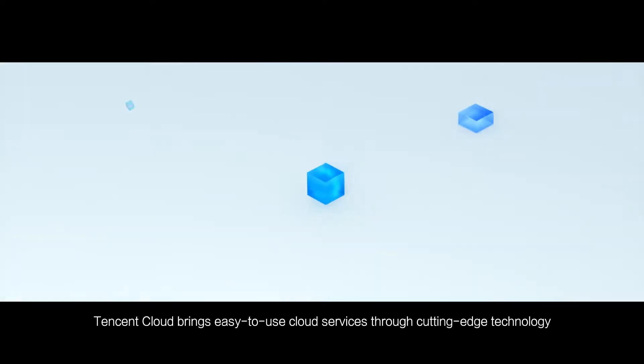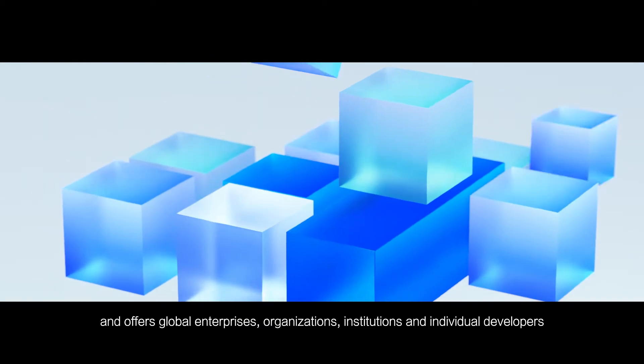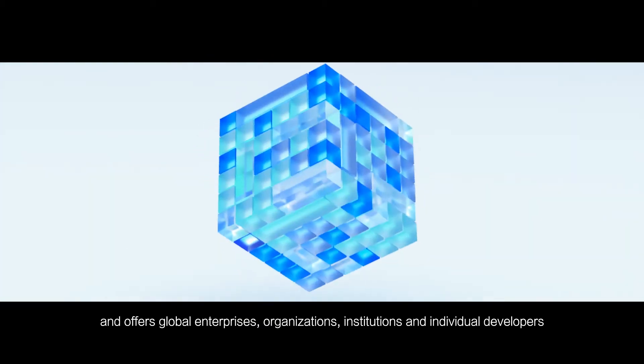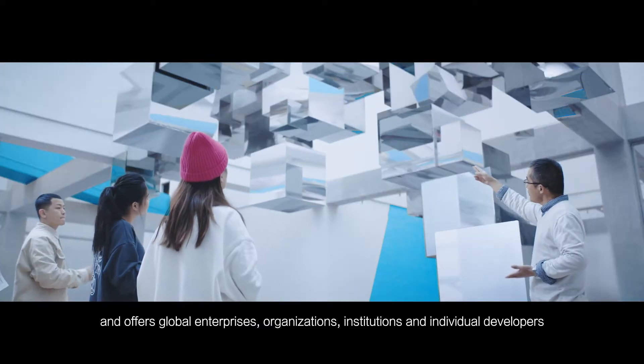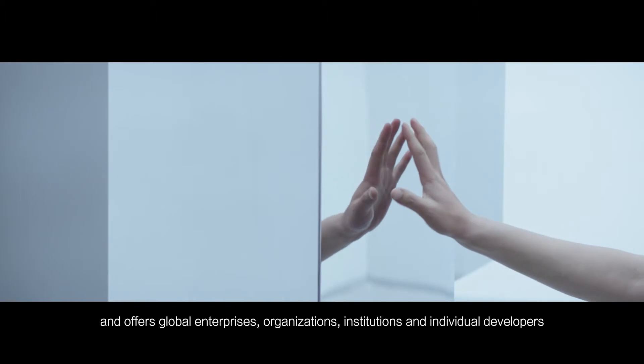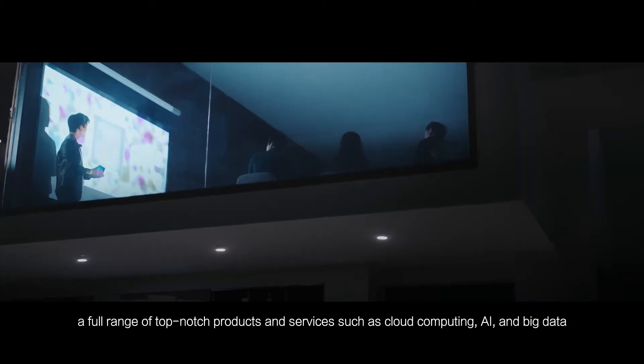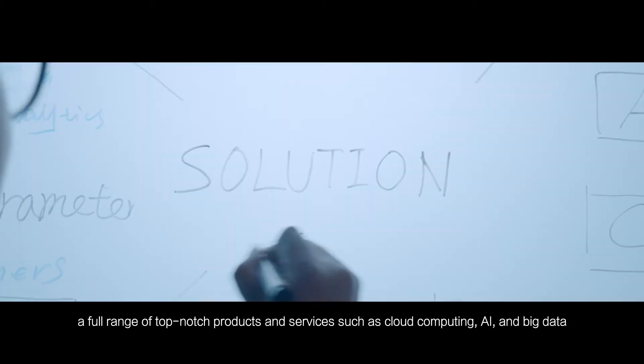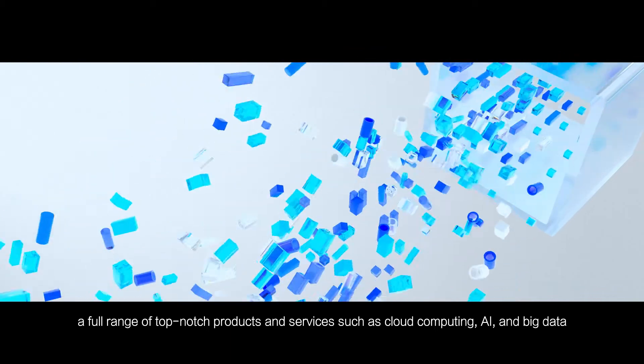Tencent Cloud brings easy to use cloud services through cutting-edge technology and offers global enterprises, organizations, institutions and individual developers a full range of top-notch products and services such as cloud computing, AI and big data.